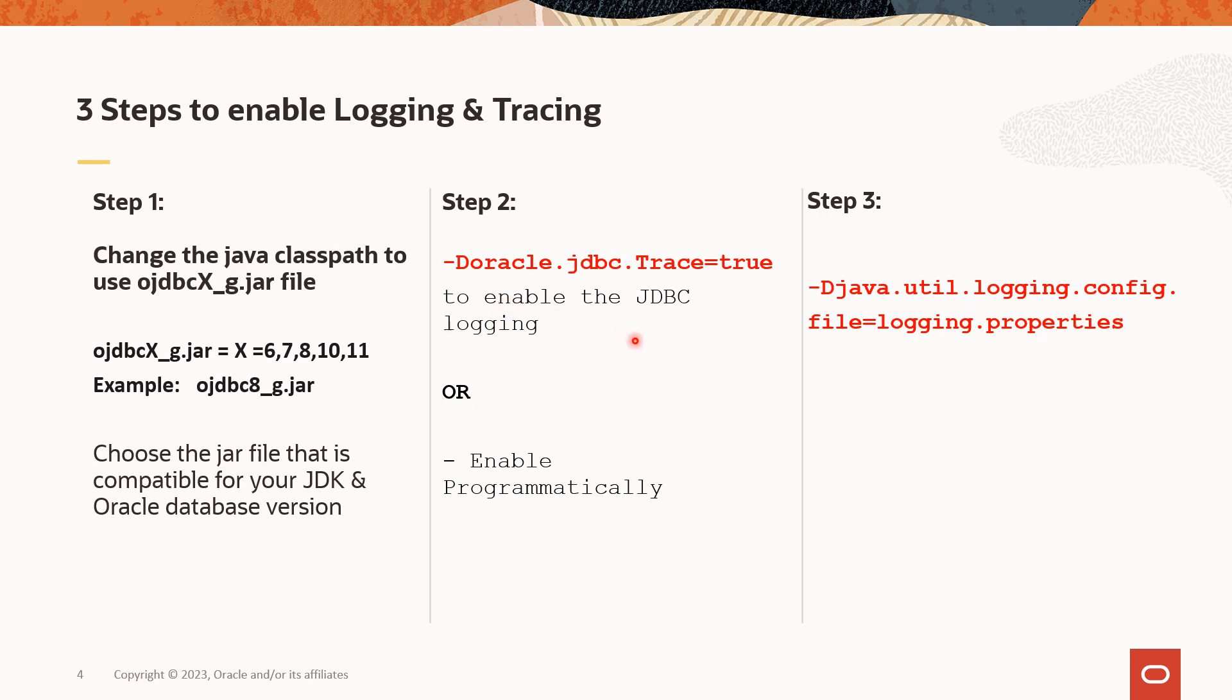In step number two, we need to enable the logging switch. And it can be done by either using the -D Java option that mentioned here or by calling the logging switch from the application code.